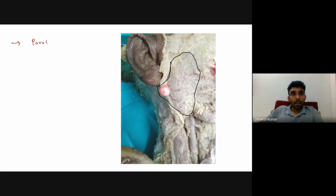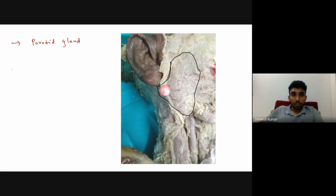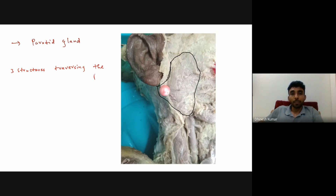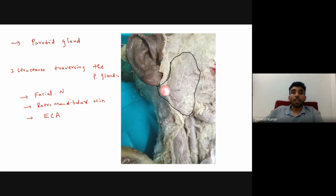A sub-question may be: what are the three structures traversing the parotid gland? The three structures passing through the parotid gland are the facial nerve, retromandibular vein, and external carotid artery.